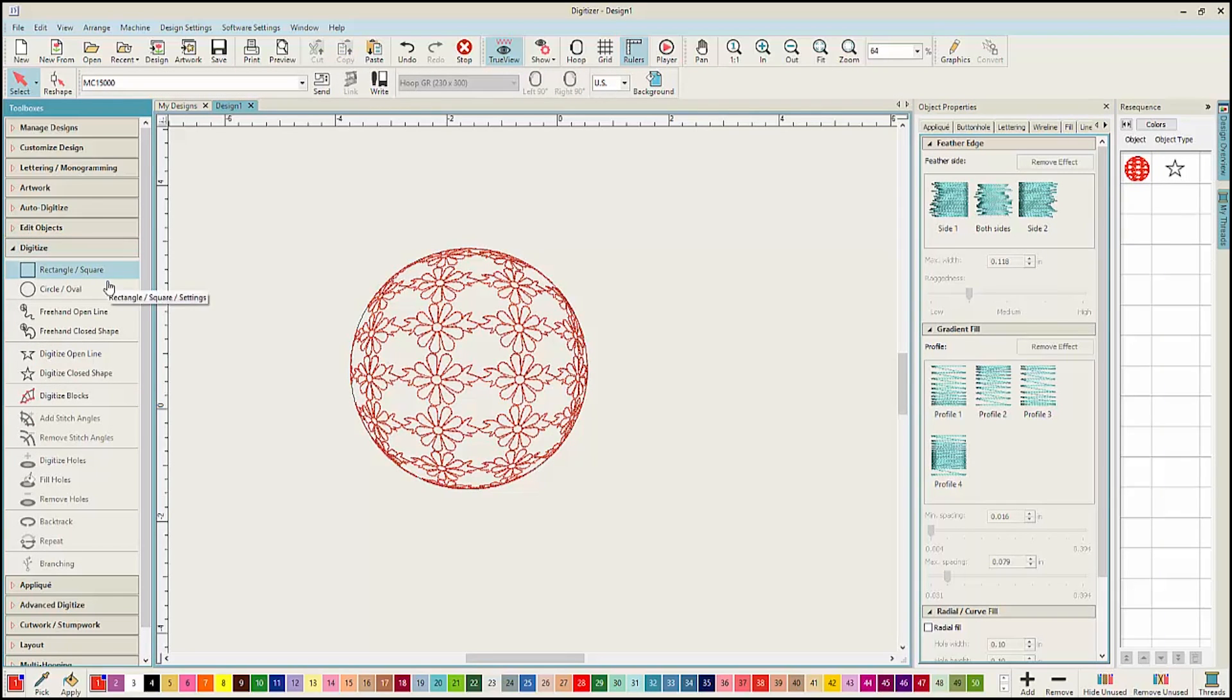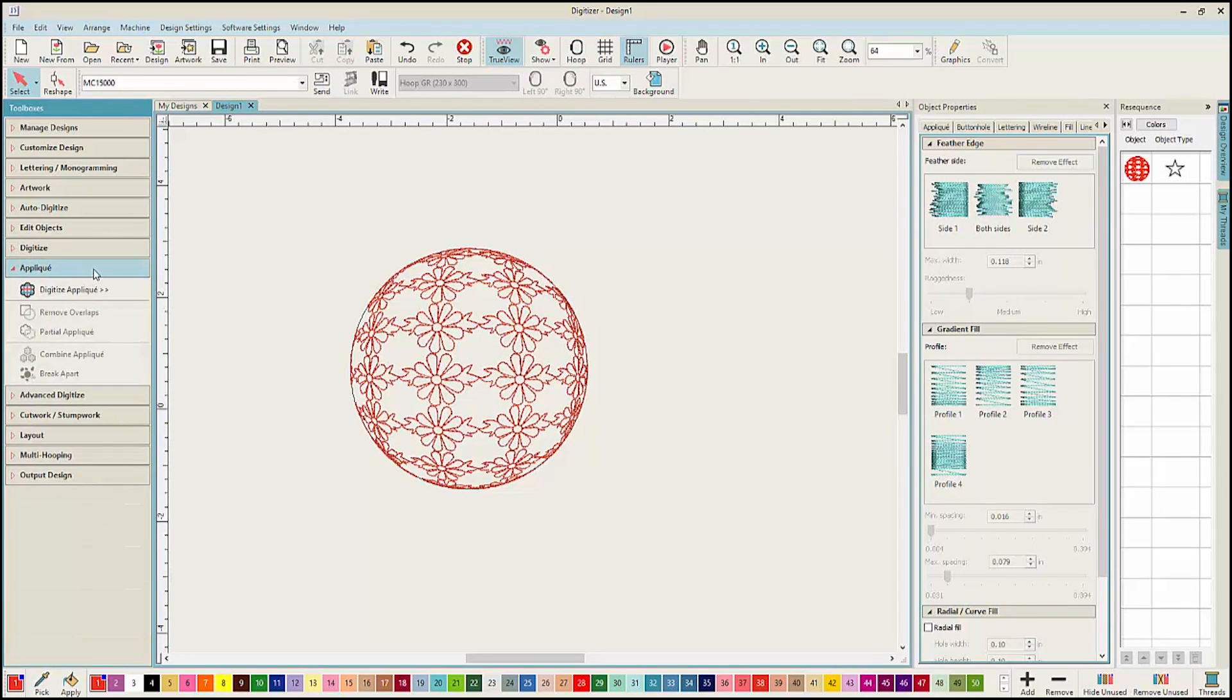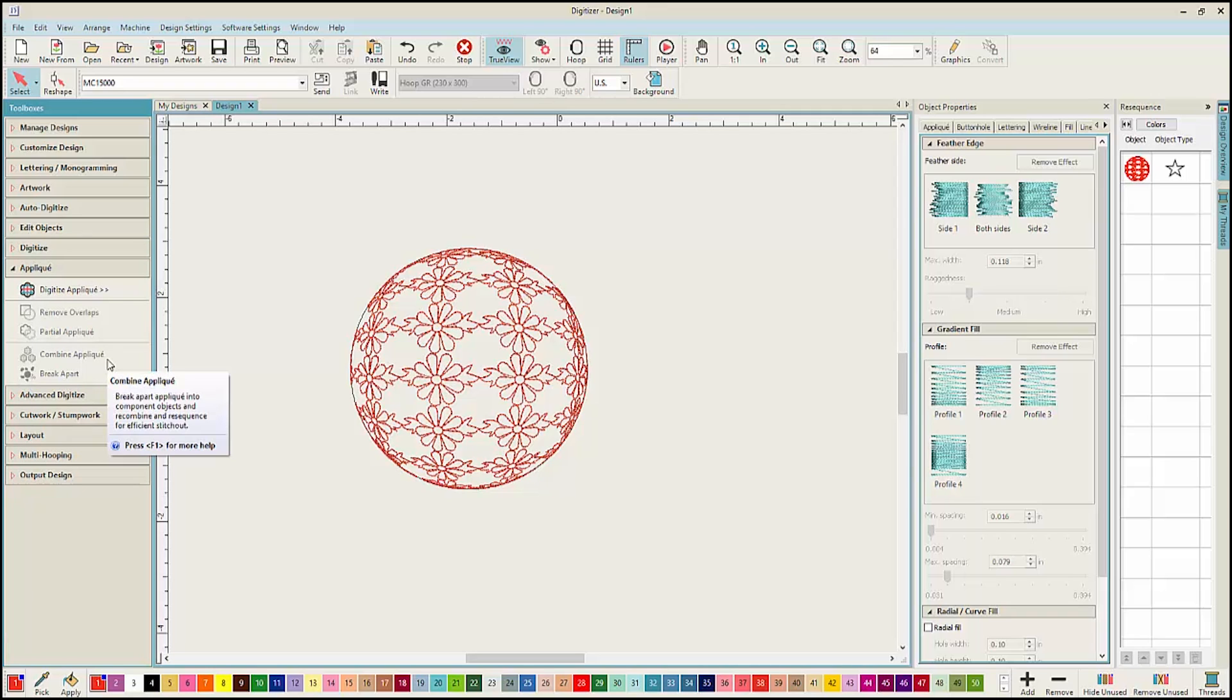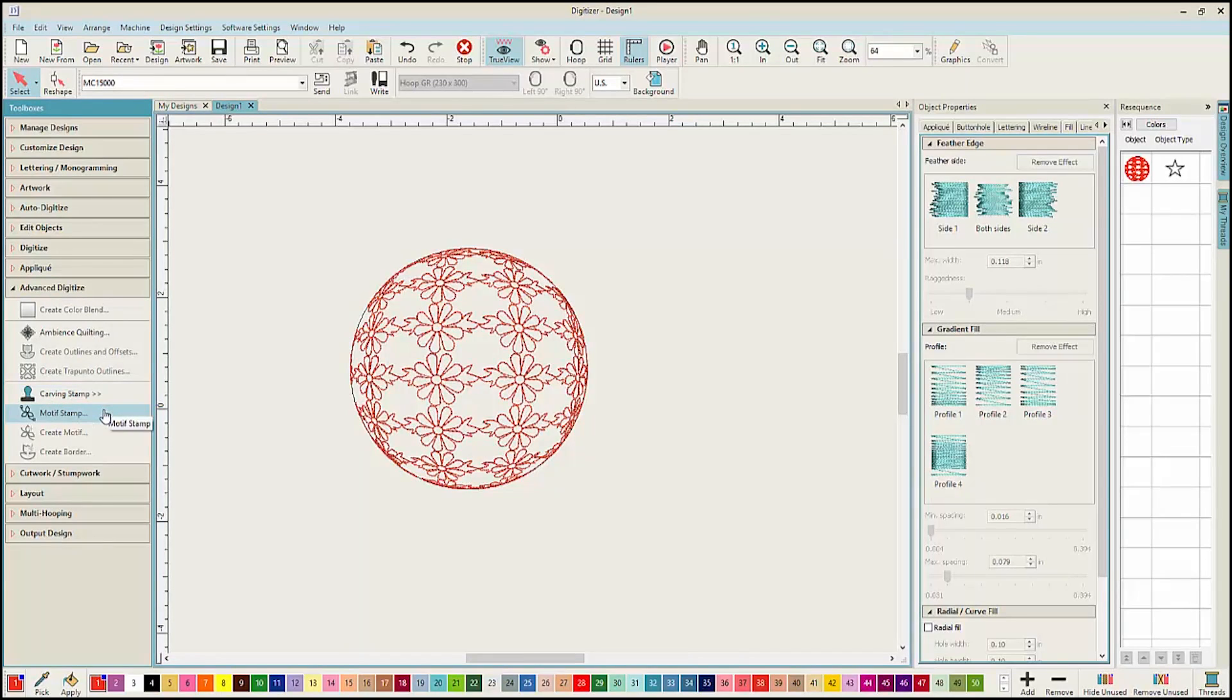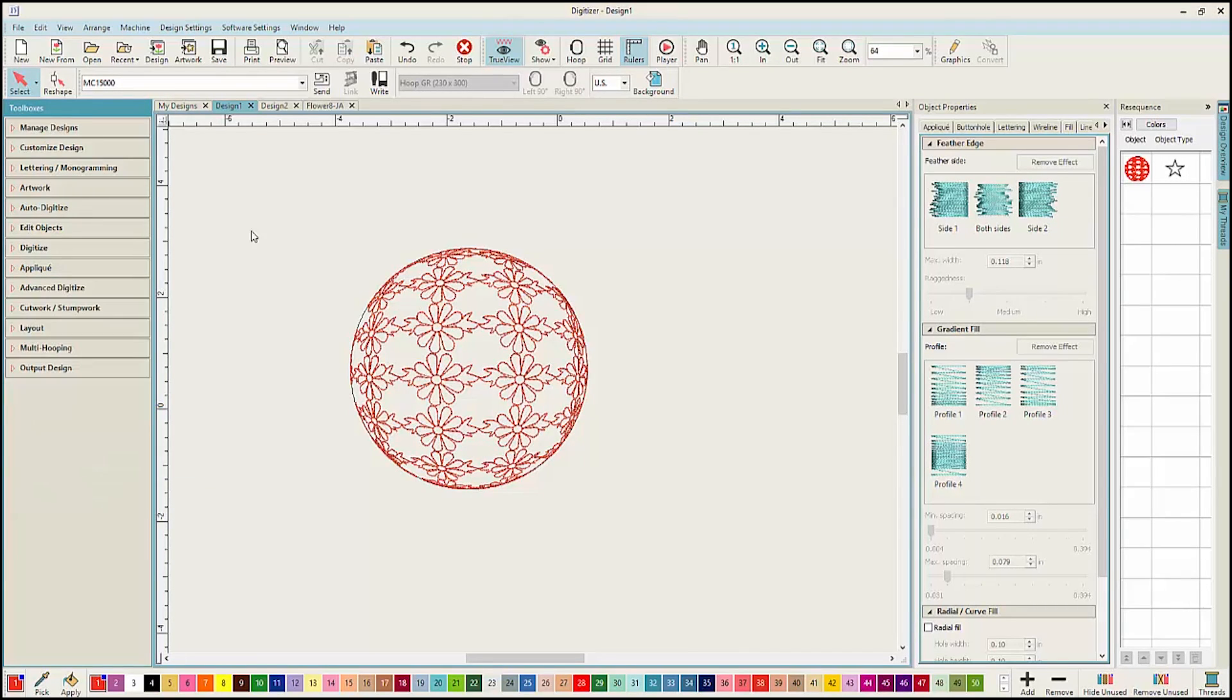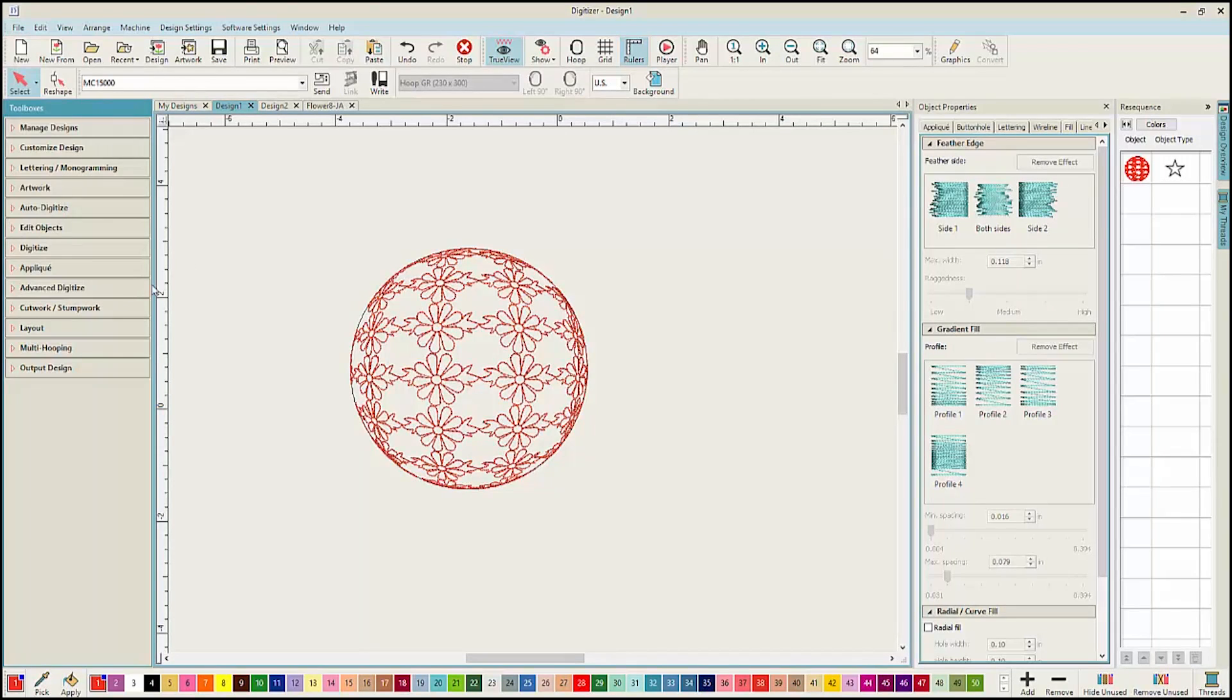The Digitize Toolbox contains all new simplified tools for creating objects manually. The Appliqué Toolbox has a new function for combining applique designs together. The Advanced Digitizing Toolbox has a new addition of carving stamp and motif stamps. The standard version of the software now includes both cross-stitch and cutwork.